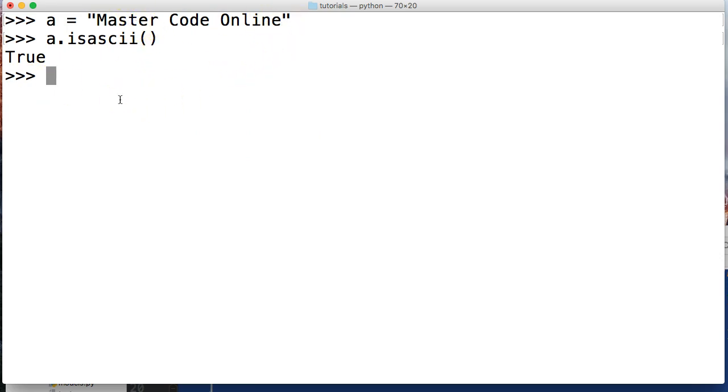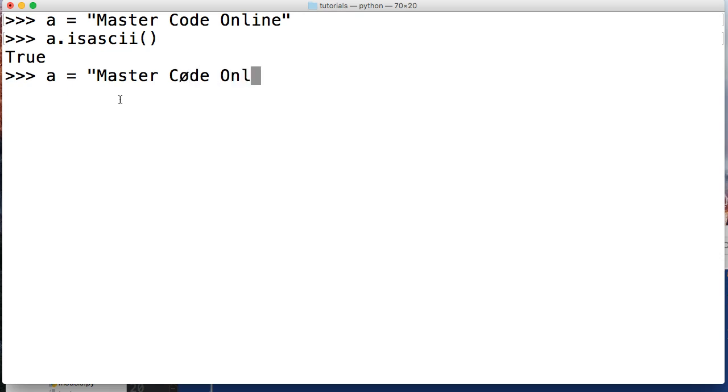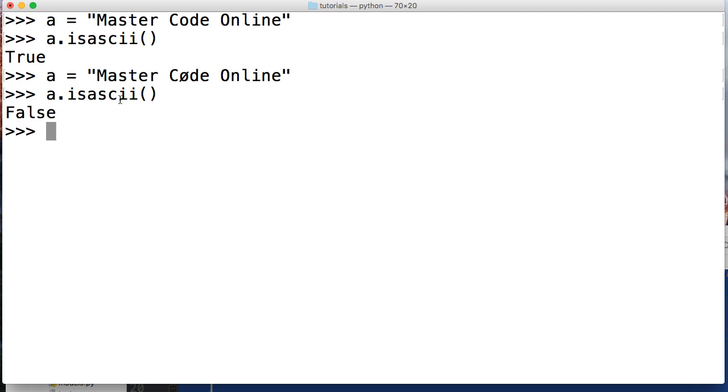Now, let's take a look at one that would return false. So we'll do Master Code, we'll throw an accented character there, so option O, Code Online like that, and a dot isascii false.